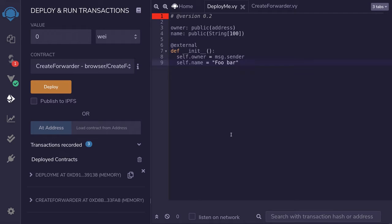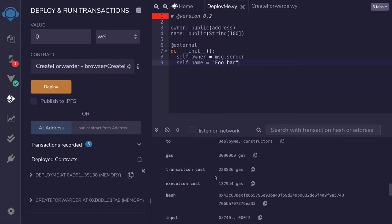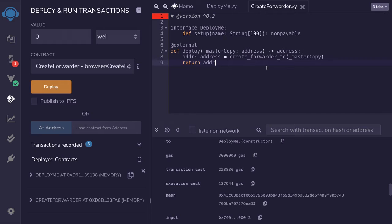Let's say that I have a contract that I want to deploy many times. For example, I have a contract named DeployMe, and the cost of deploying this contract is around 230,000 gas. So if I were to deploy this contract twice, that will be about 2 times 230,000 gas. And if I were to deploy it 10 times, that will be 10 times this number.